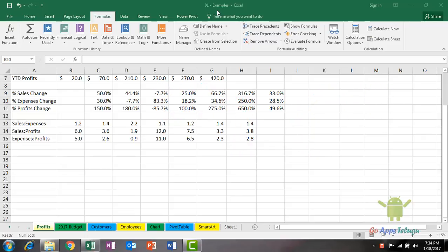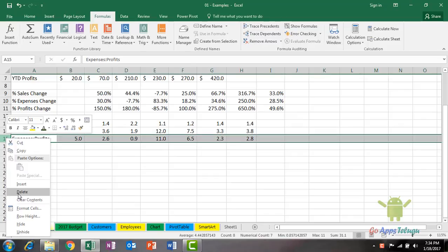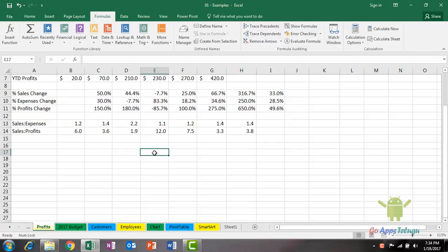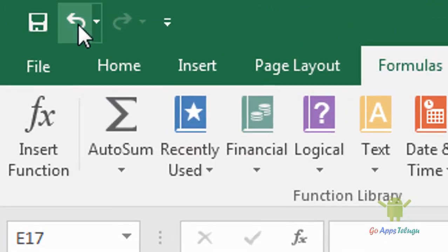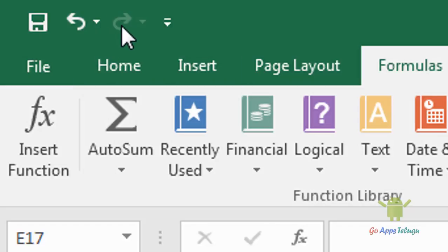So, there is one row. I have to delete the row. I will delete the row. Now, I will remove the row. Let's delete the row. So, undo and redo.